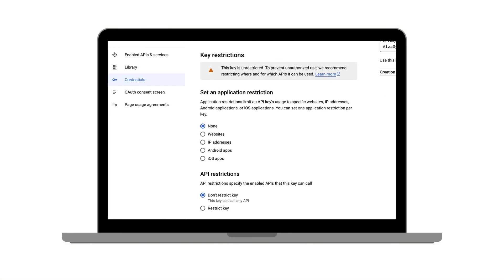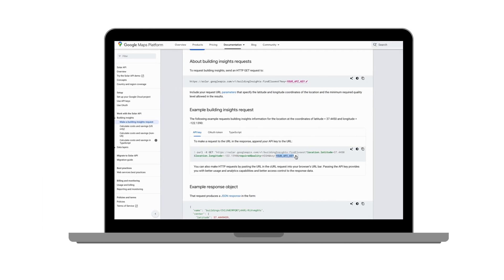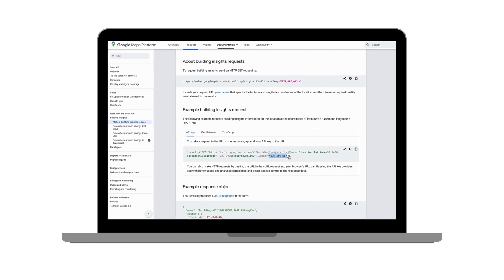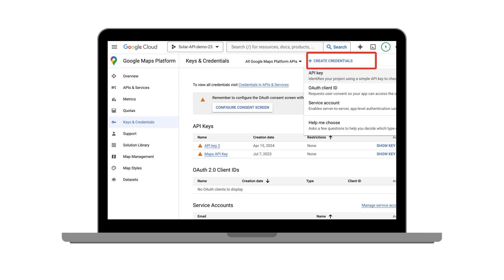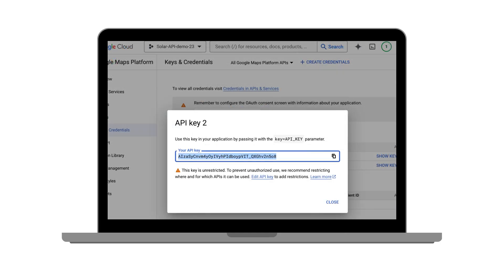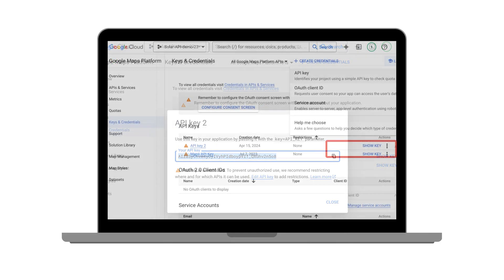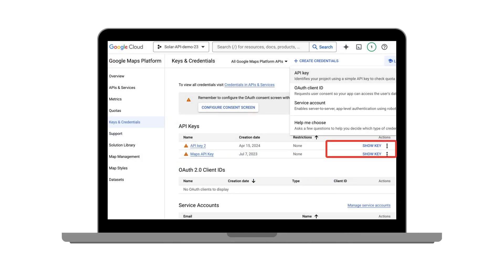Remember to restrict the API key before using it in live production. When you're ready to use the Solar API, you'll put your API key into a special web address. Go to the console, then the credentials page, click create credentials, then API key. You will be able to see your new API key listed below.